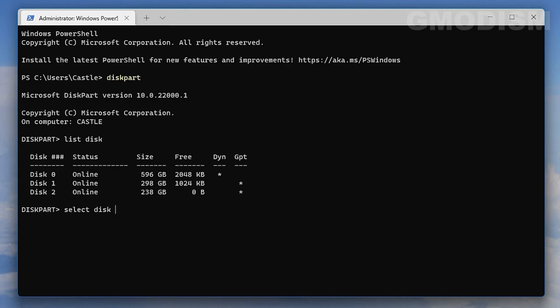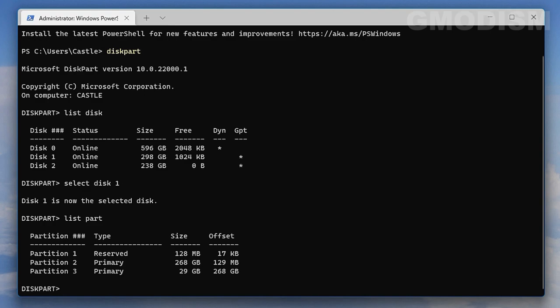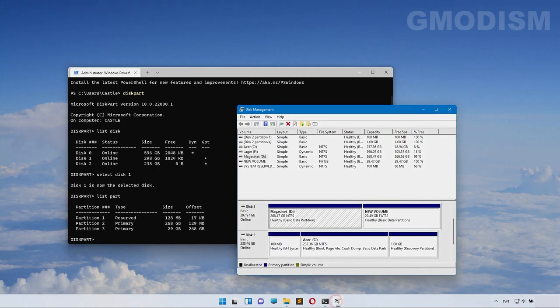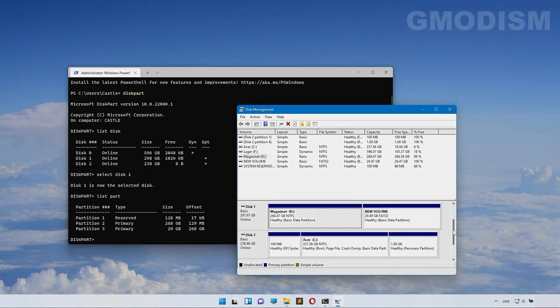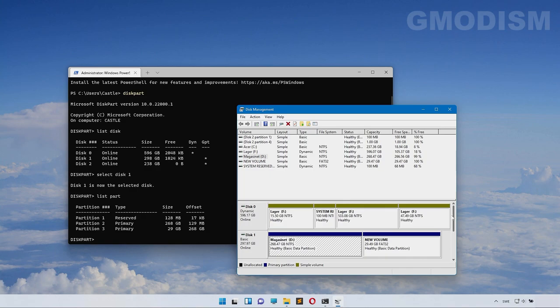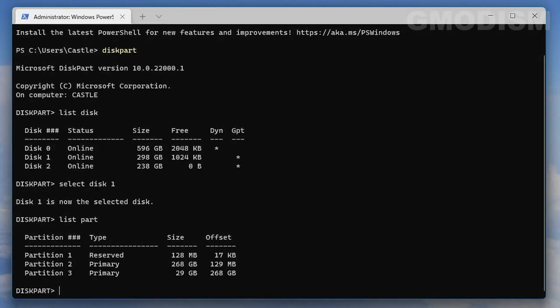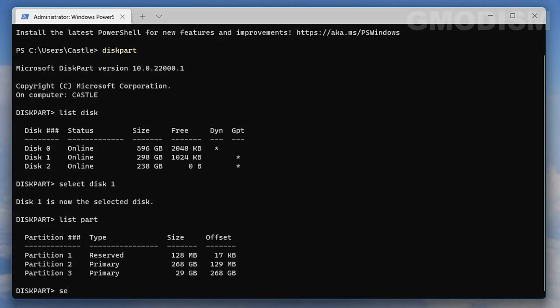So when you've done that, select disk one. Disk one in my case, it might be disk zero, disk two, disk three, or four in your case. Then click enter and write in list partition or list part. Then you will see all the partitions in here and they are listed by order, so if you only want to delete one of the partitions make sure that you delete the right one.